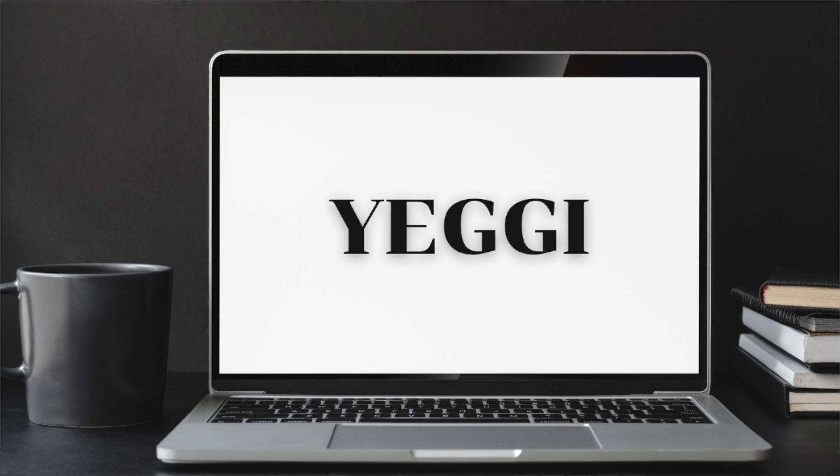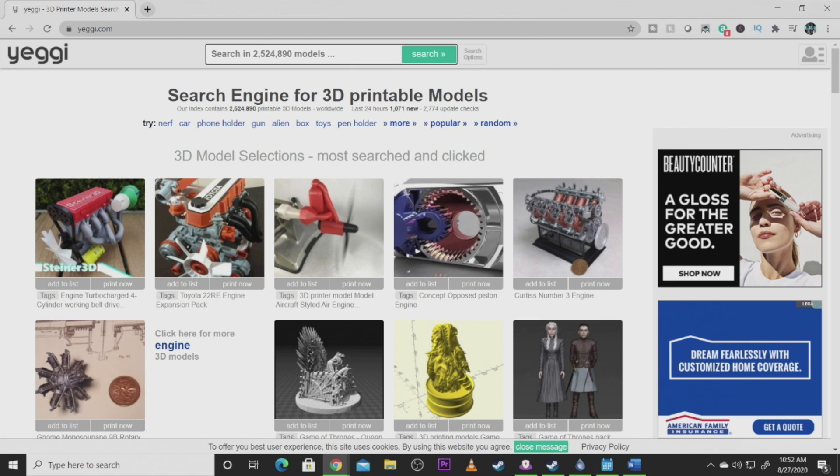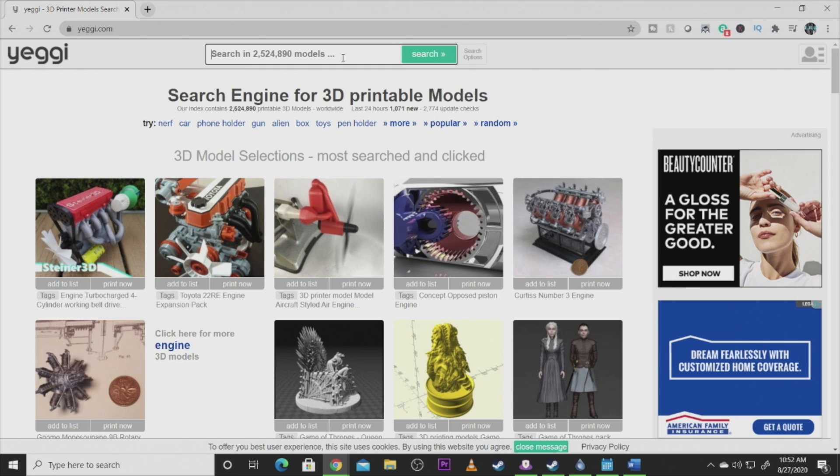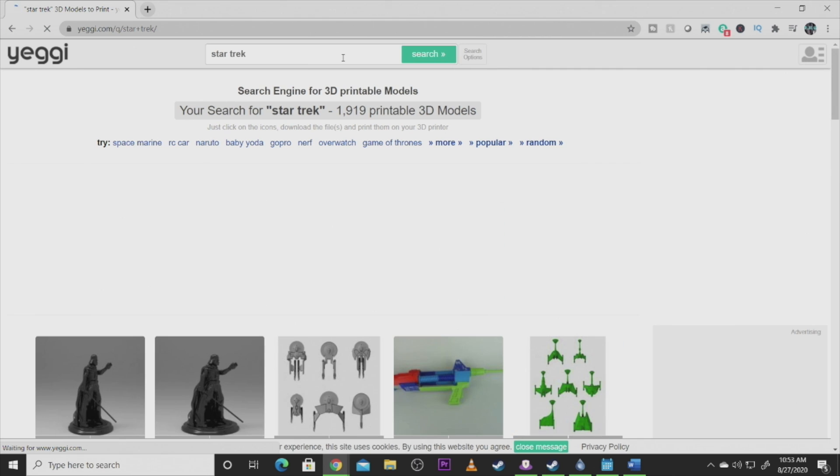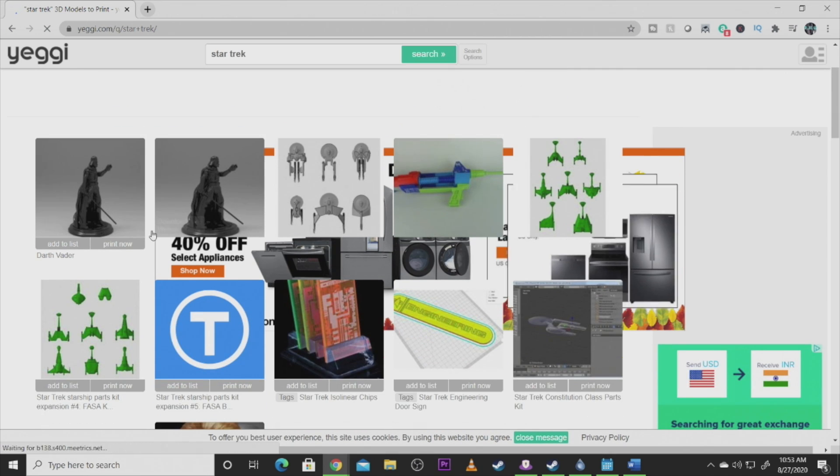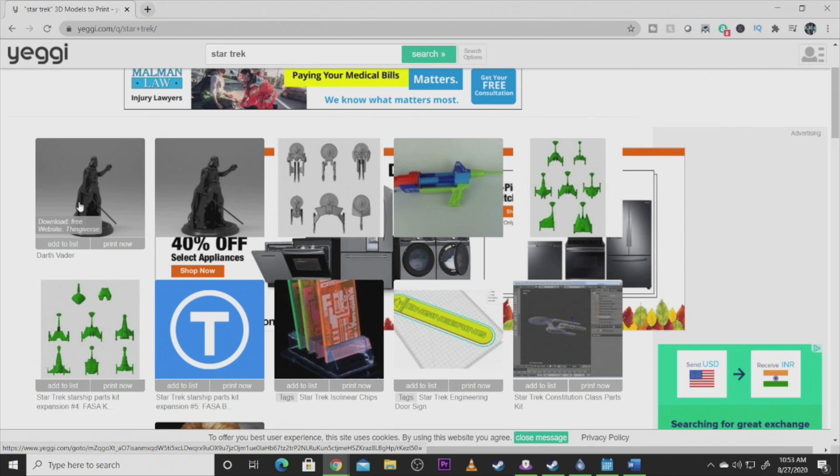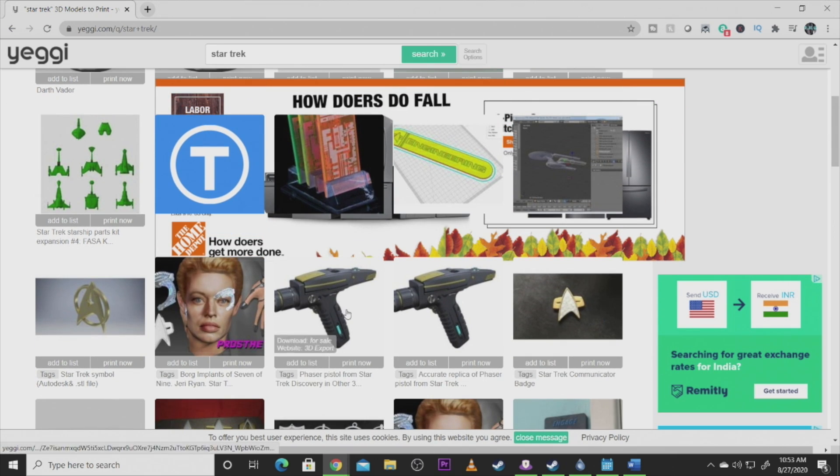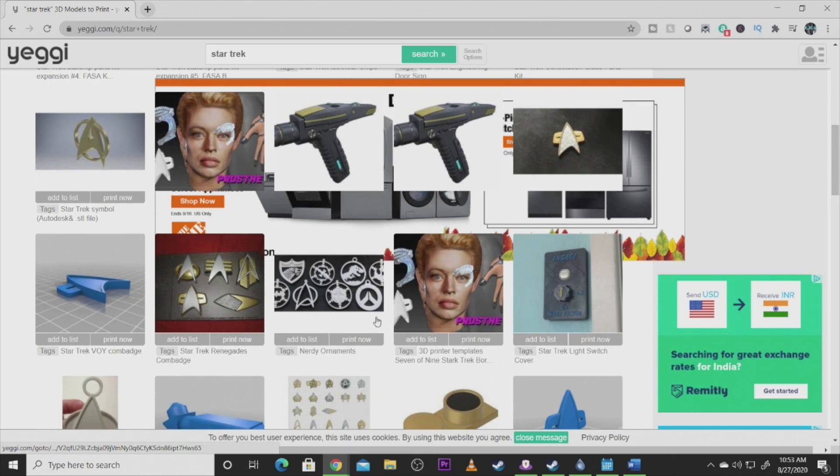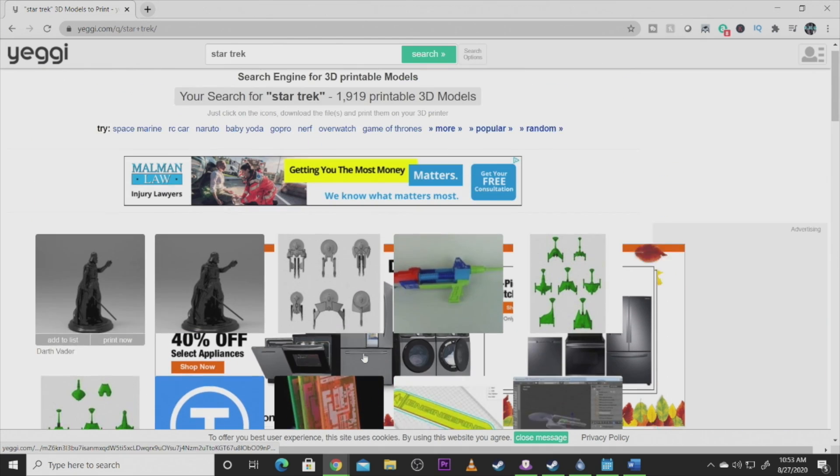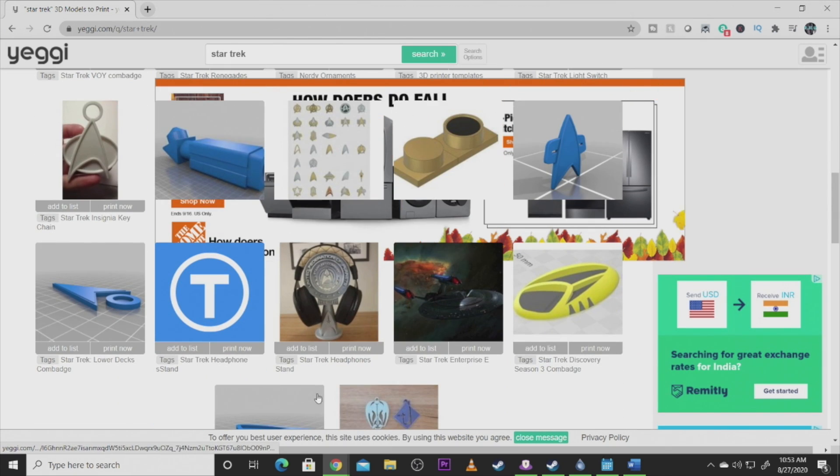My number two choice is Yegi. It's another one of those free sites, but sometimes models on this site can cost money. It just kind of depends on what you're finding, what you're looking for. There's models of motors, Game of Thrones. There's over two million models available on this platform. Let's just go with my usual go-to, Star Trek, and look around, see what we can find. There are all kinds of different things on this site that you can find.